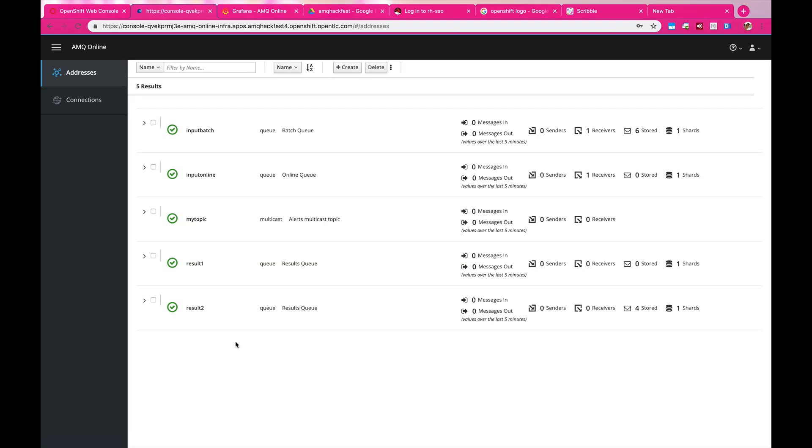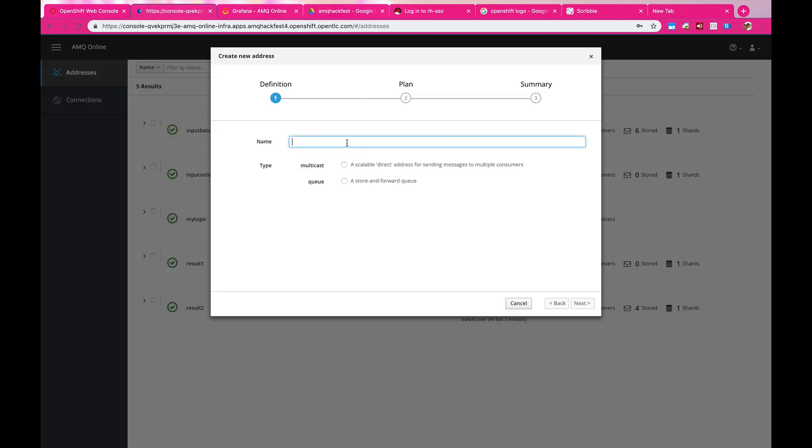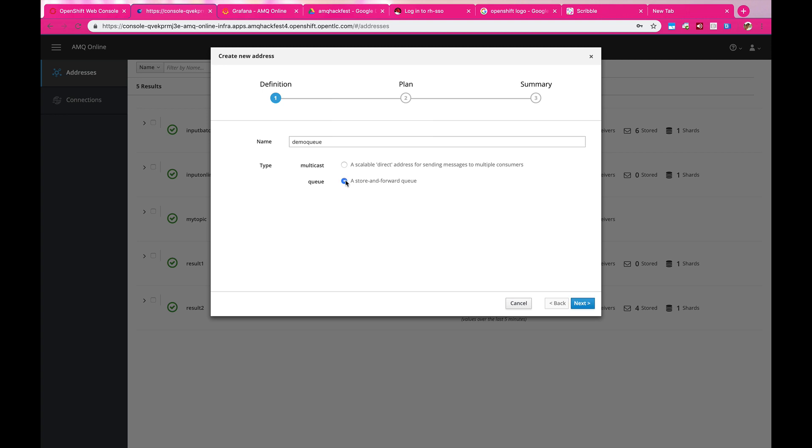Let's take a look at AMQ Online in real life. Developer will have access to this console. In the console, developers will be able to create the destination that they wanted to have.